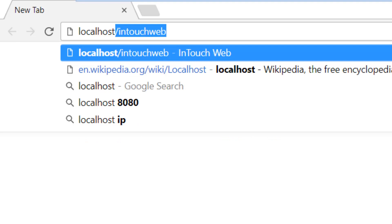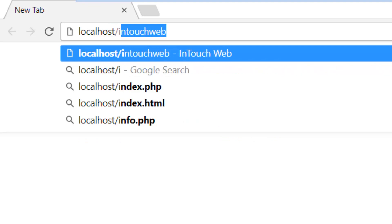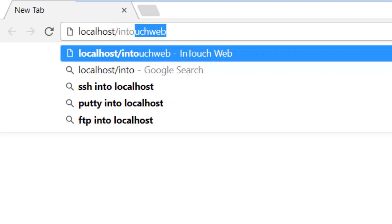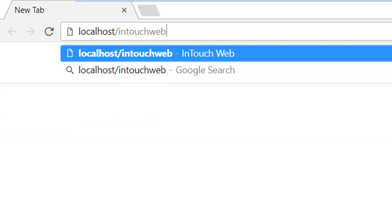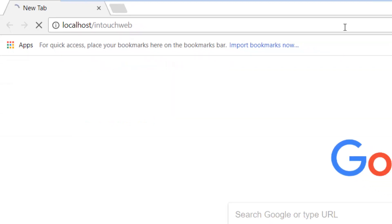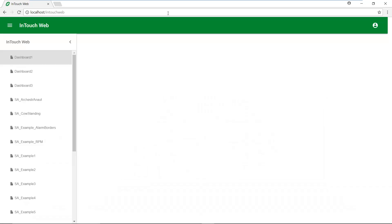or IP address and then InTouch web and you are presented with a navigation menu that exposes the set of graphics that have been selected for the user to access.